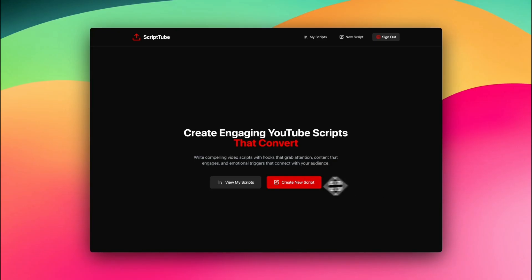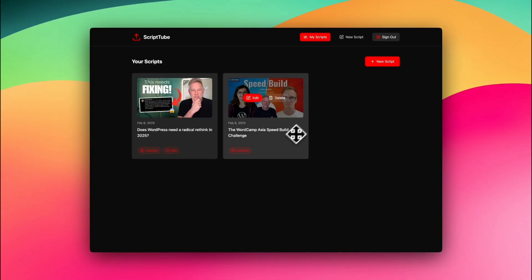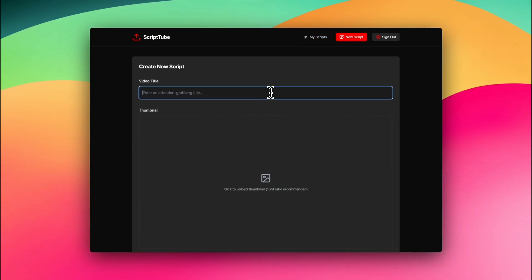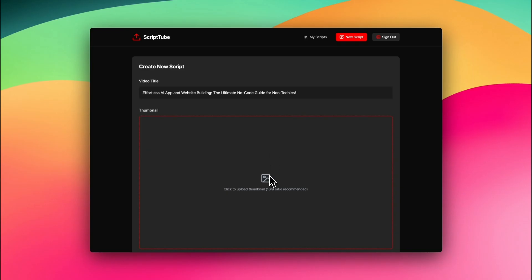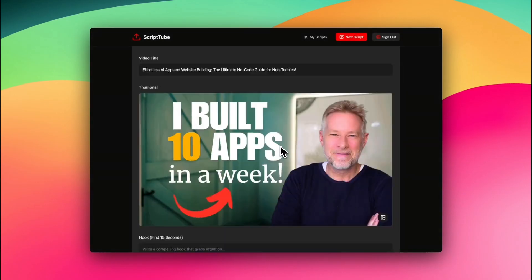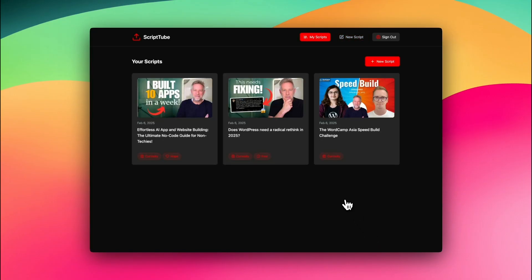I wanted a place where I could create, manage and edit my YouTube scripts as I work on them. So I built ScriptTube, a specialist app just for me, where I can add all my YouTube scripts, edit them, and see exactly what I'm working on. It took about half an hour.